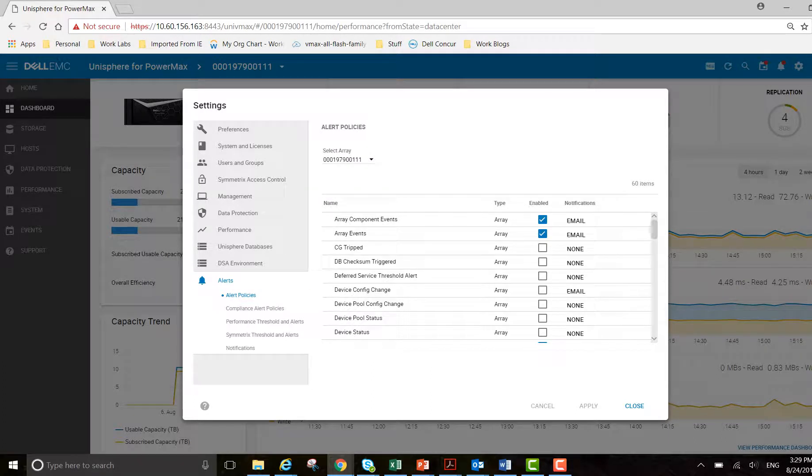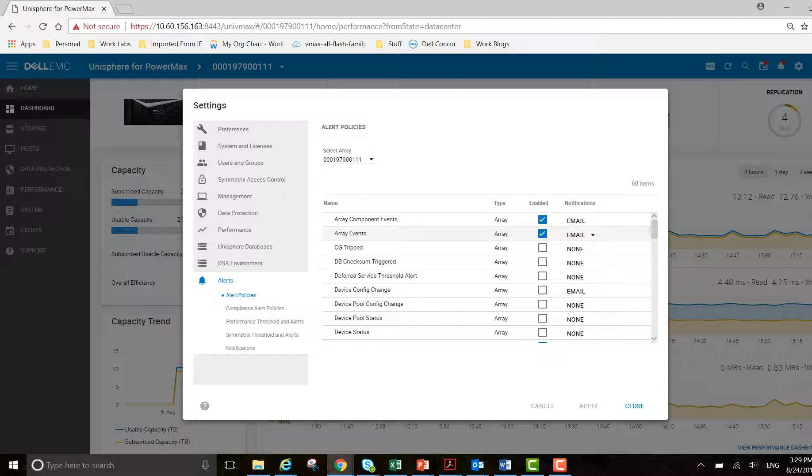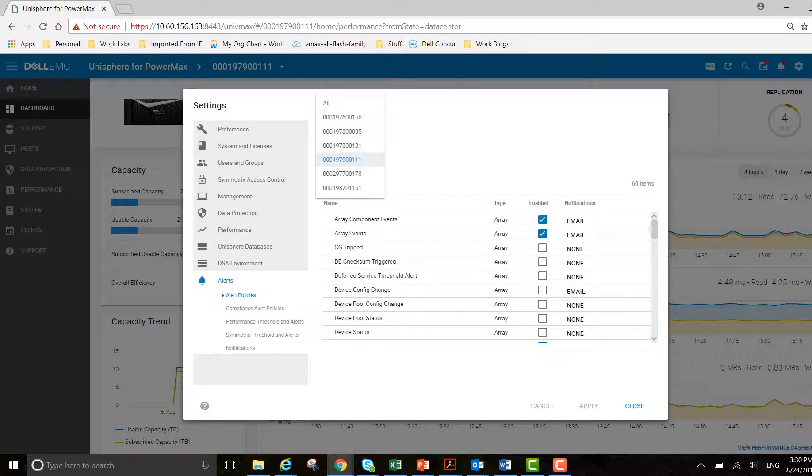For alert policies, you can enable or disable them. You can select here. Some of them are set up for email - I've done this before. There's a blog in the PowerMax blog series that I will link on the Dell EMC community forum. I'll link this video to it. You can also change that to show all if you wish.